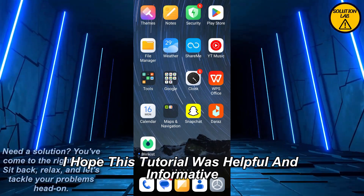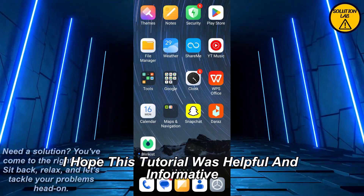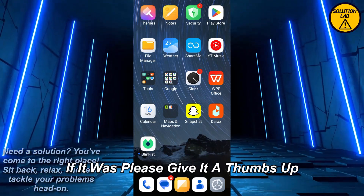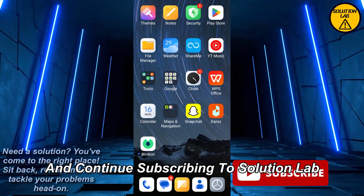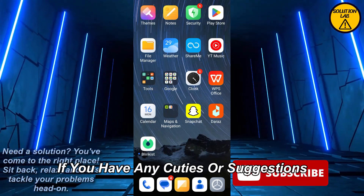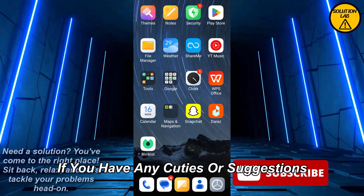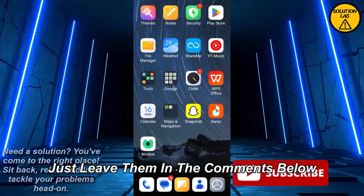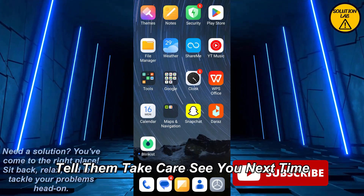I hope this tutorial was helpful and informative. If it was, please give it a thumbs up and consider subscribing to Solution Lab for more helpful tutorials. If you have any queries or suggestions, just leave them in the comments below. Till then, take care, see you next time.